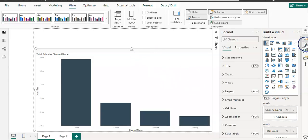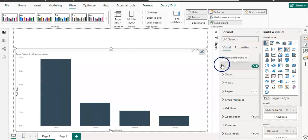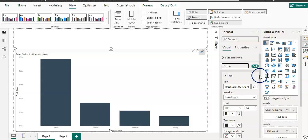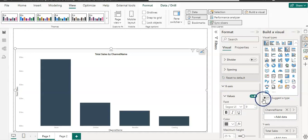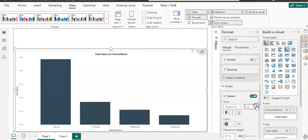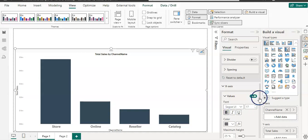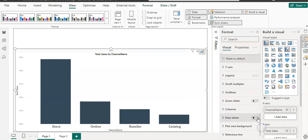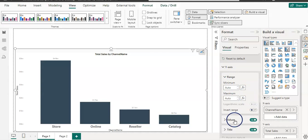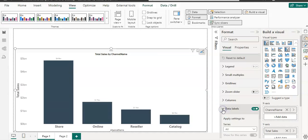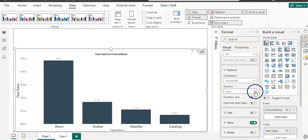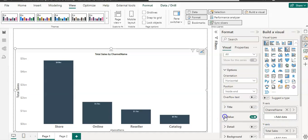Let's quickly format it so you can see all labels. On the title, I'm going to center it, then I'm going to increase the font size on the x-axis and maybe make it bold, and add data labels as well. On the y-axis as well, I'm going to increase the font size and the title fonts, and the data label fonts as well.